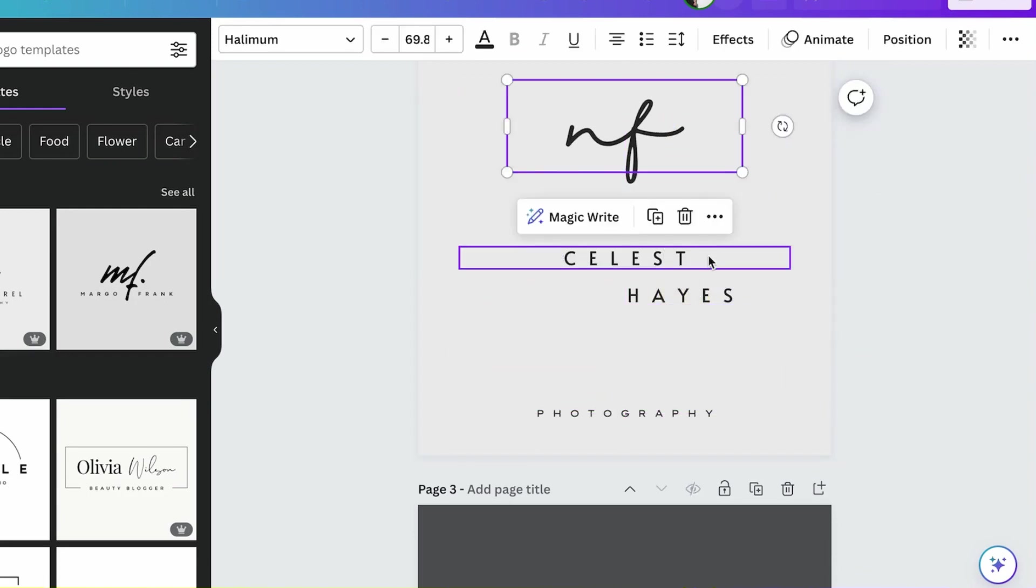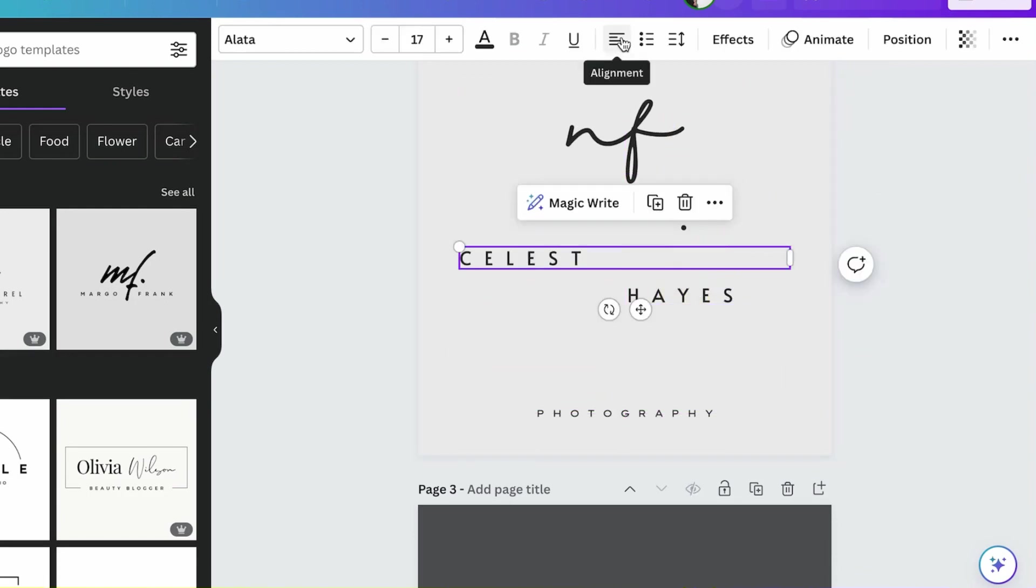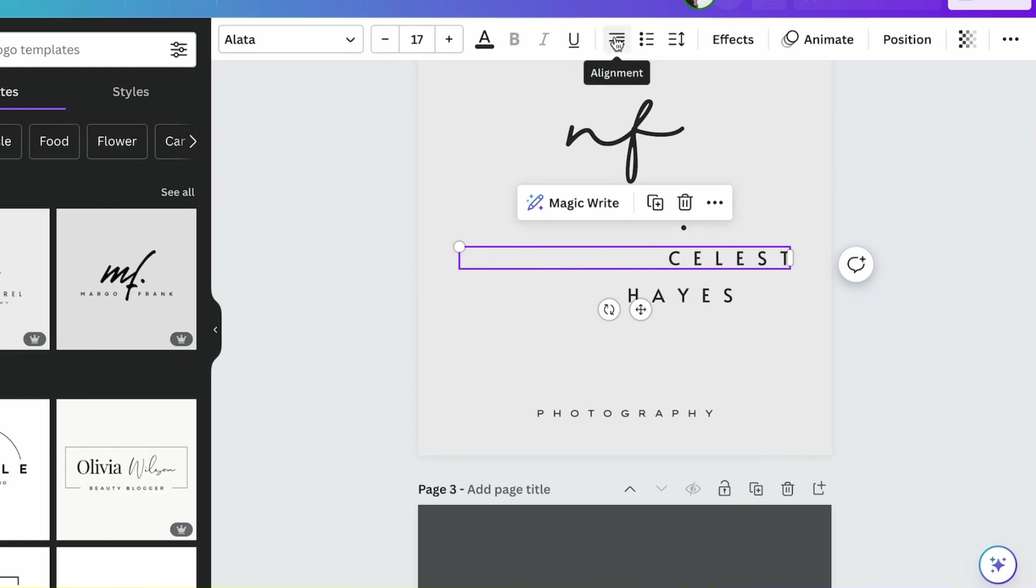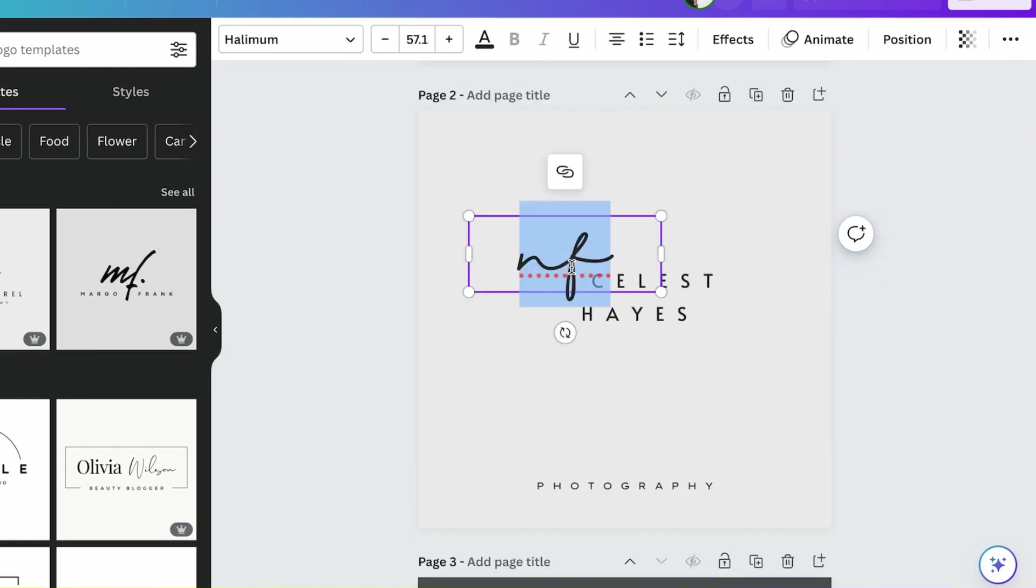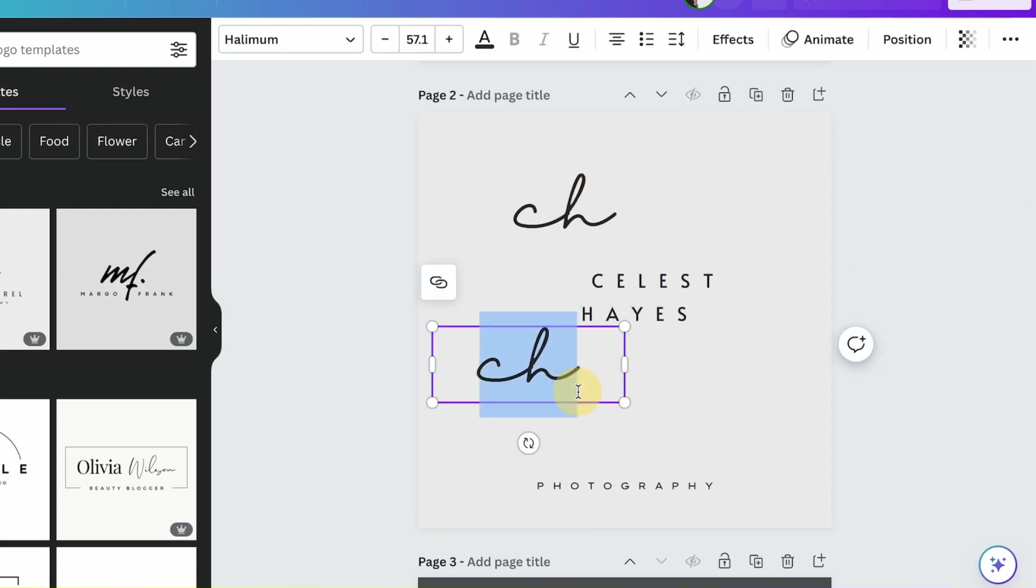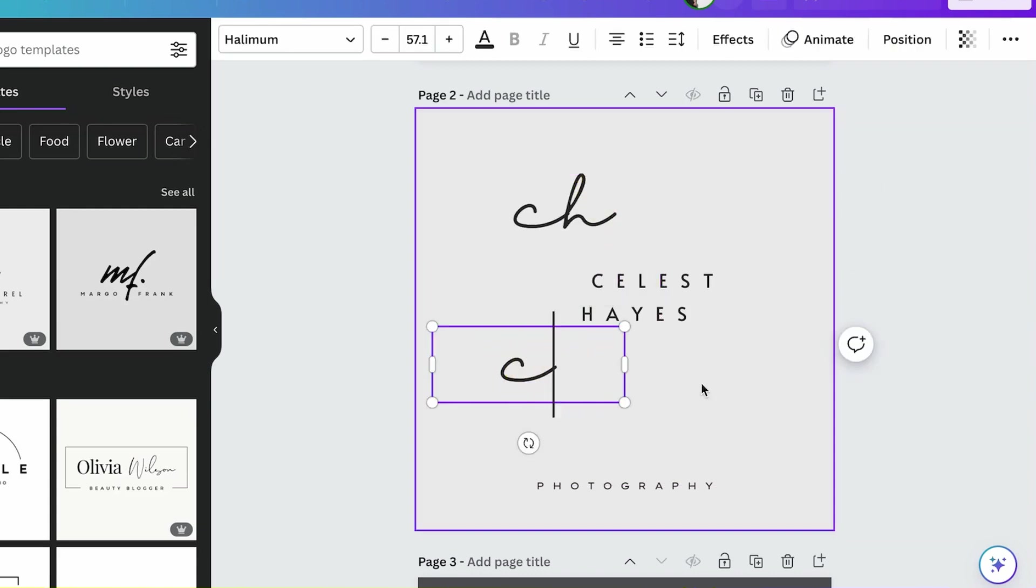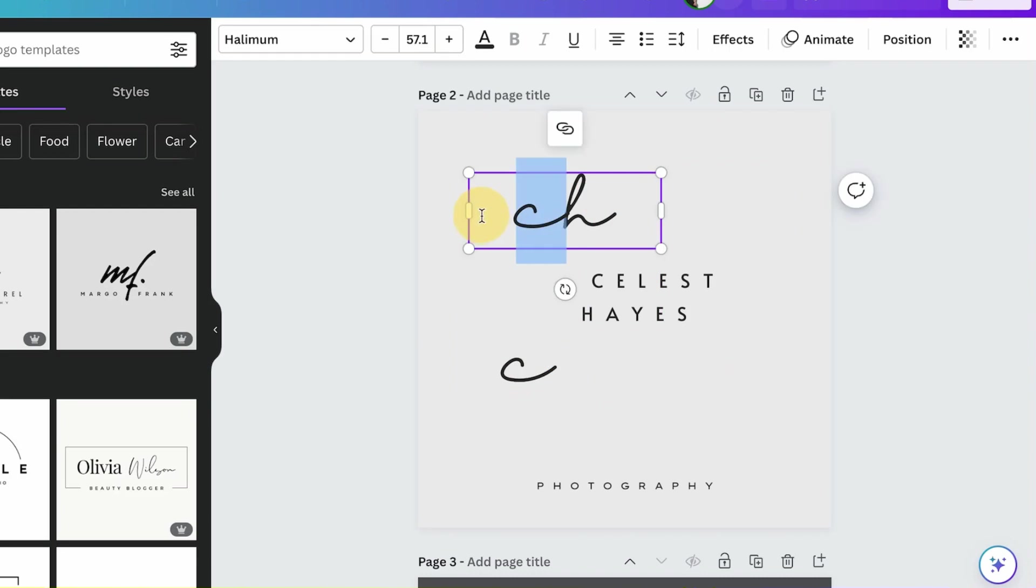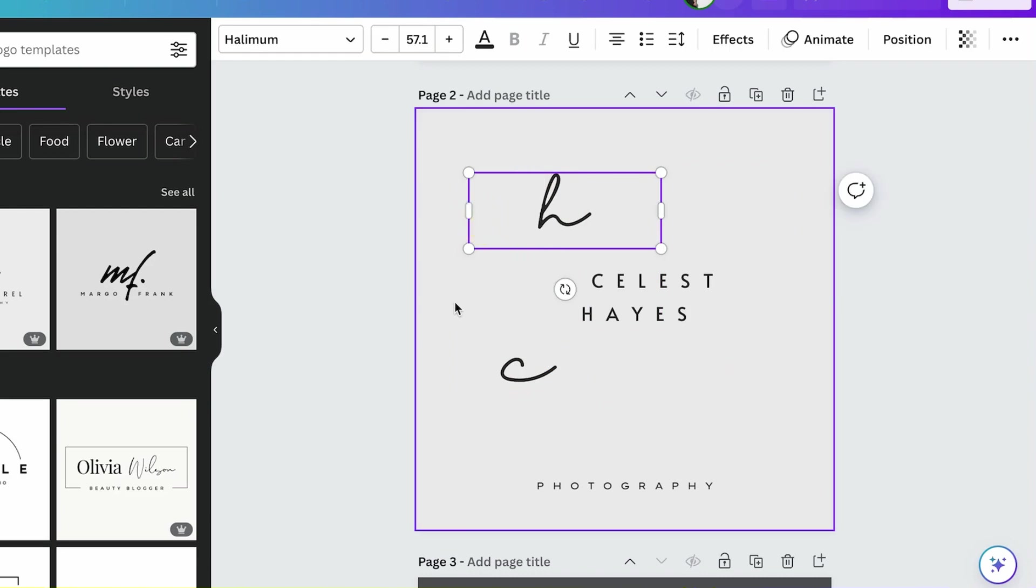For example, you can also use different alignment - right, left, center, et cetera. I also have to edit this so it's separate letters. Now as we arrange this, I think this already looks better.